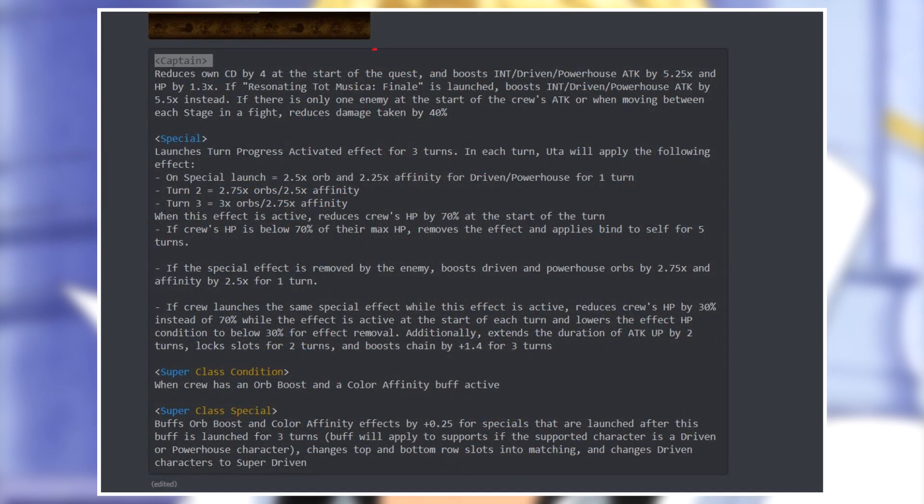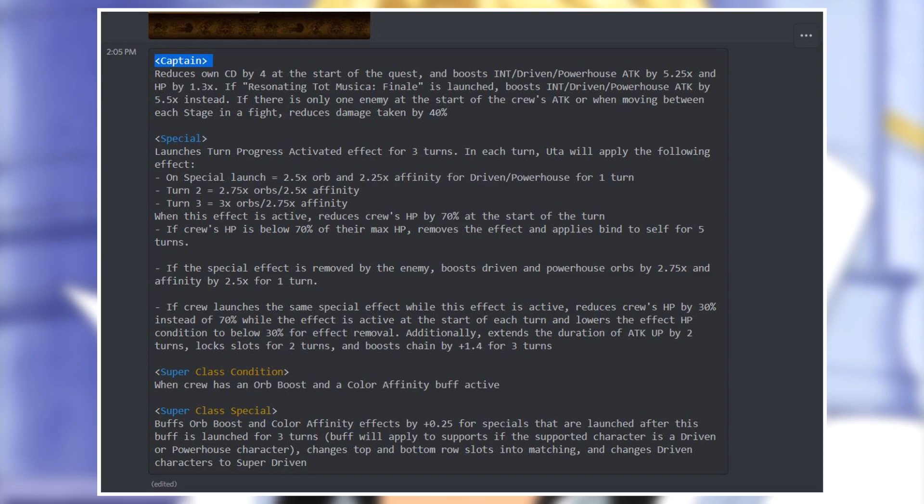Let's now talk about their abilities and see the differences between their six star and six plus forms. Let's begin with Oota, the more recent unit. Her new captain ability now reduces own cooldown by four at the start of a quest. Boosts INT driven and powerhouse attack by 5.25 times and HP by 1.3, so the units that are boosted change.